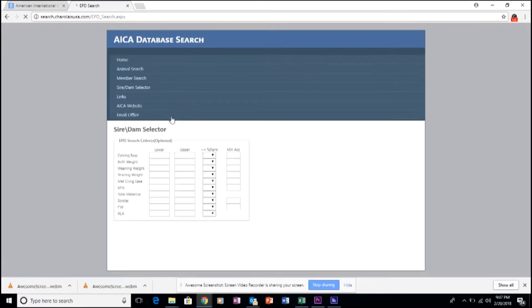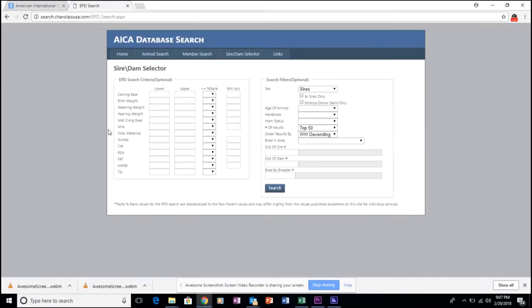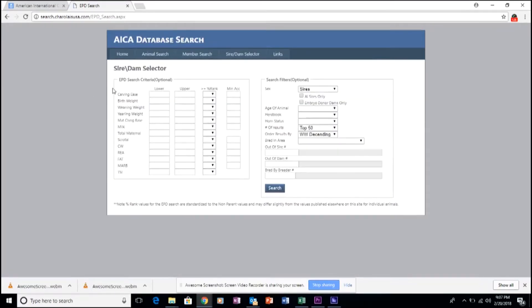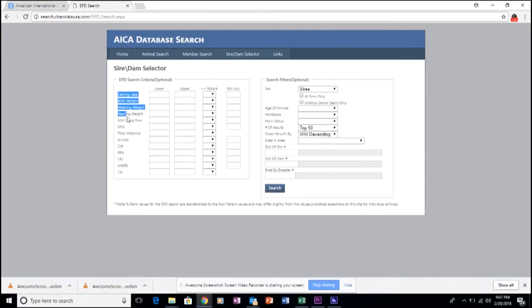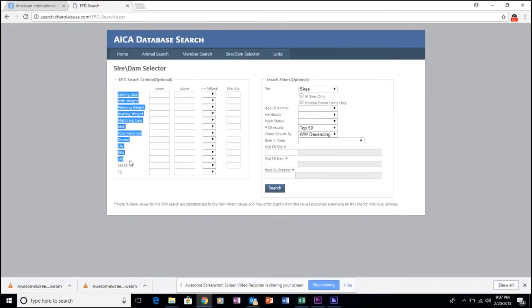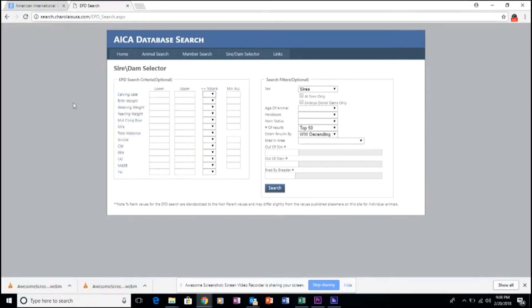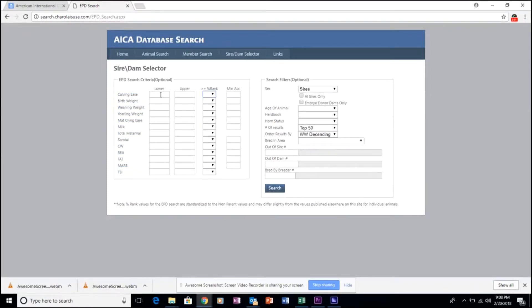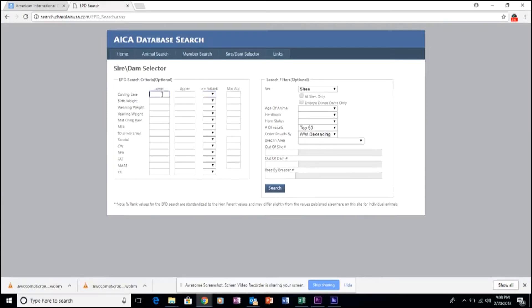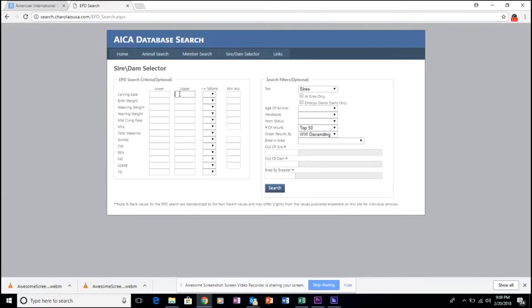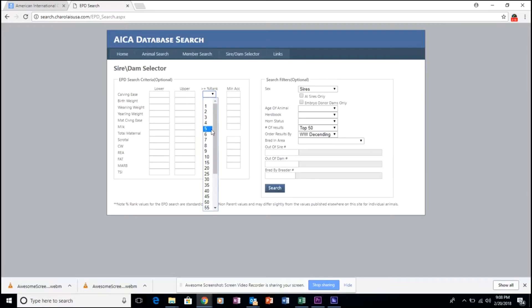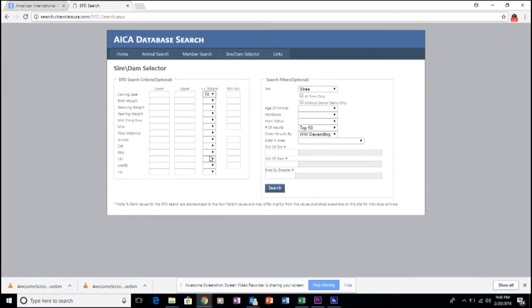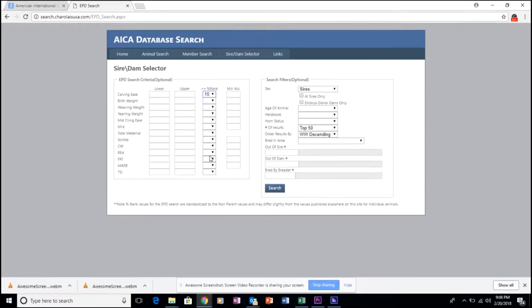This opens up a grid matrix that allows you to identify all the relevant traits of importance that you may be searching for in the genetics that you're about to seek out. You can utilize parameters within each trait, either lower or upper, as well as percent ranking within the breed, for example top 10% for that particular trait.